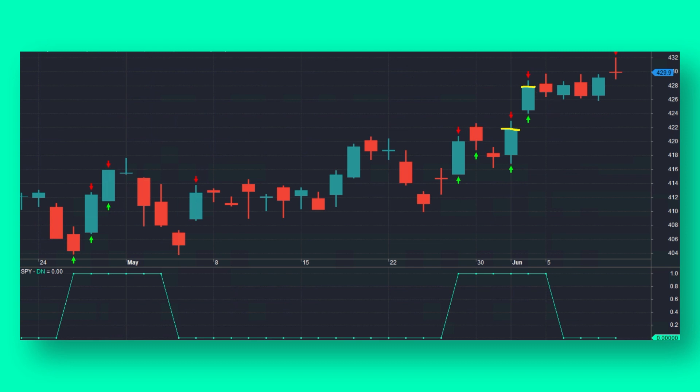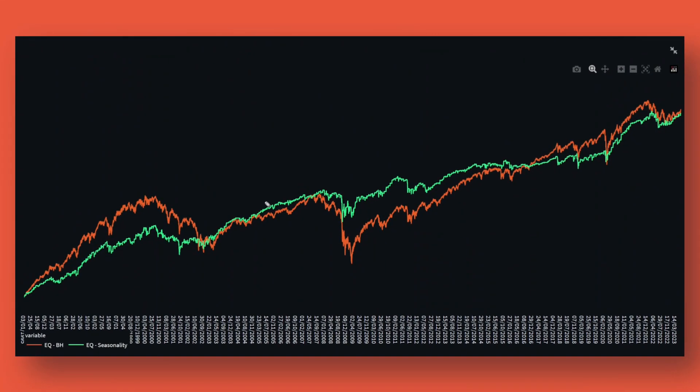Now let's look at the performance. The green equity curve is the simple seasonality system trading the SPY ETF, with trading commissions included. The orange equity curve is buy-and-hold of the same ETF. Despite this seasonality edge being known for years, it has shown very decent out-of-sample performance and could definitely be used to trade — I trade a variation of this myself. Looking at equity curves alone doesn't do it full justice, so let's examine some more metrics.